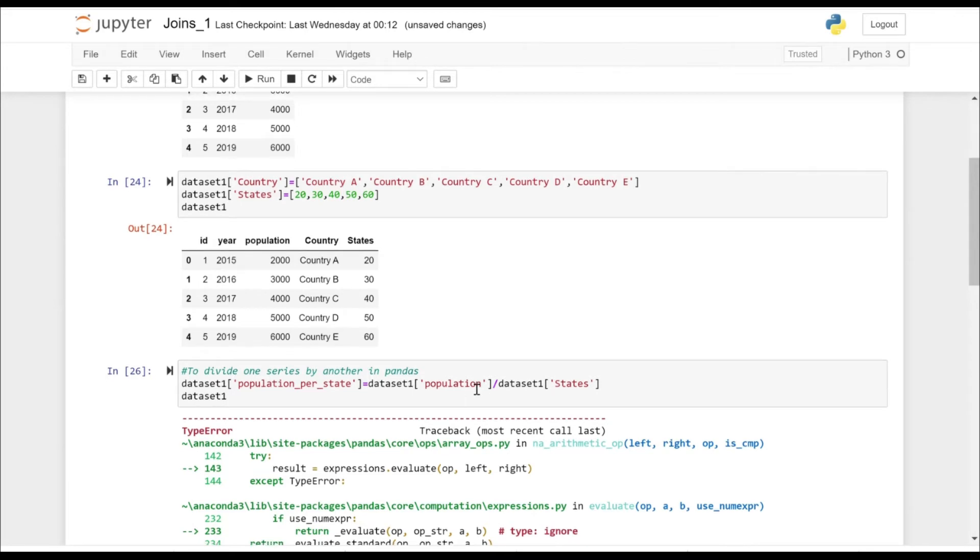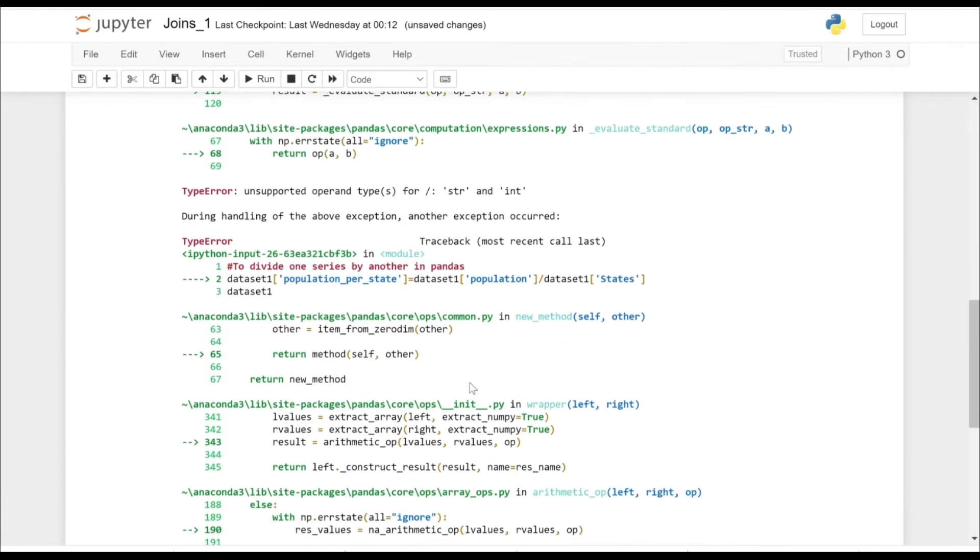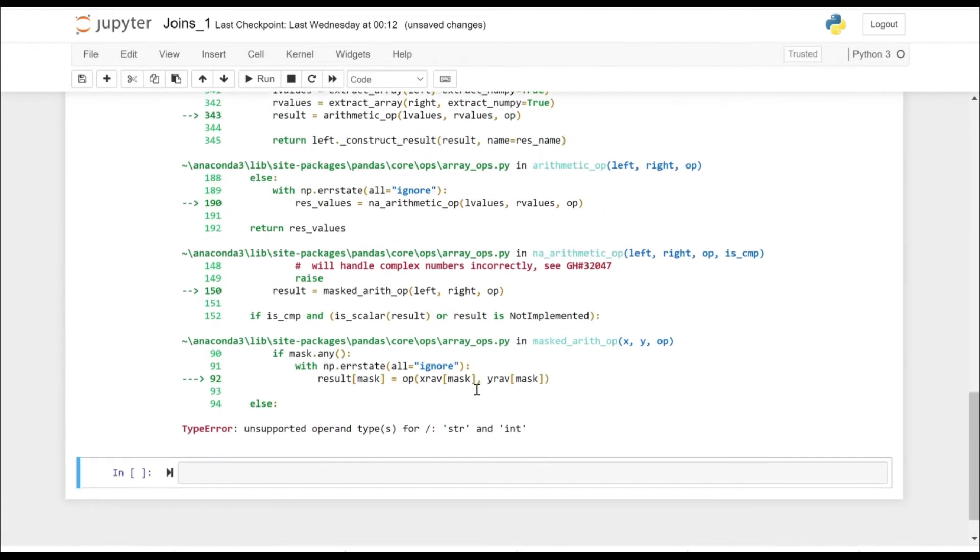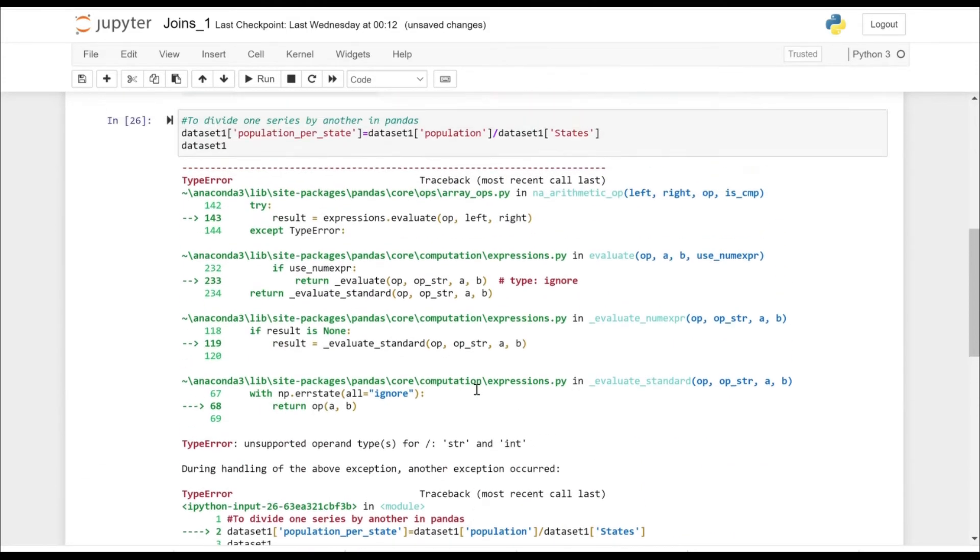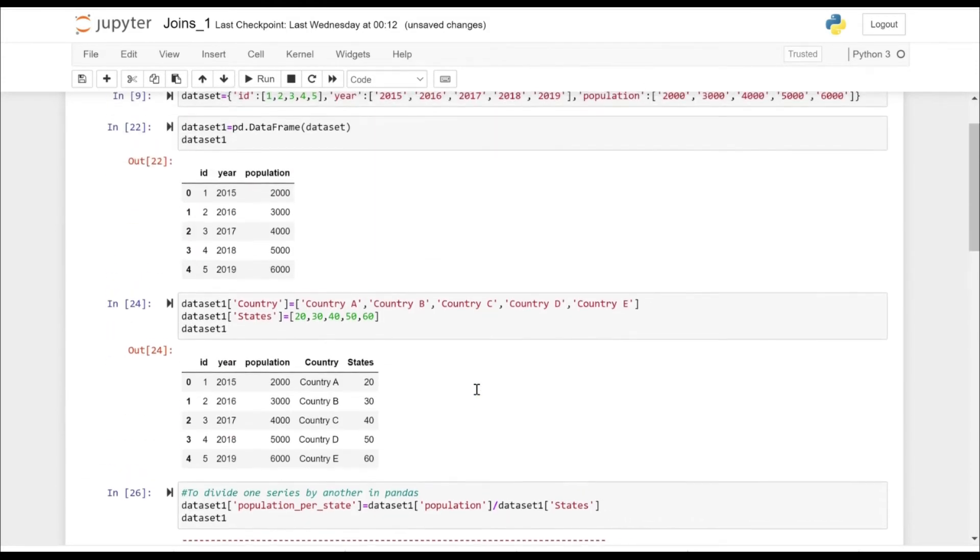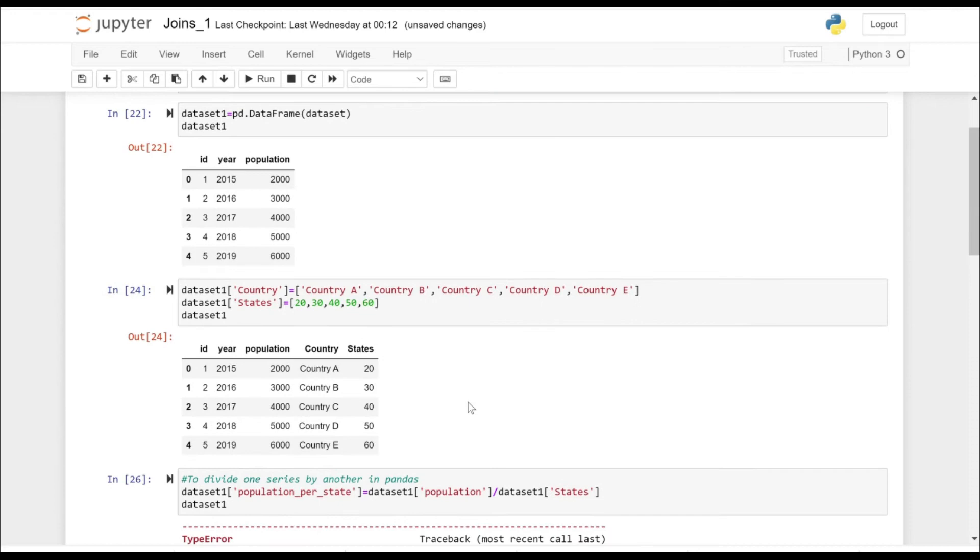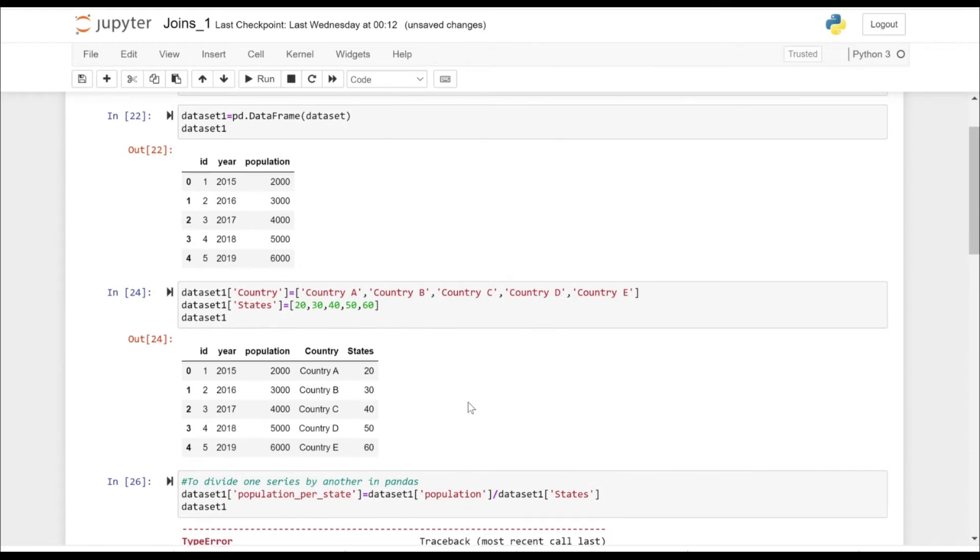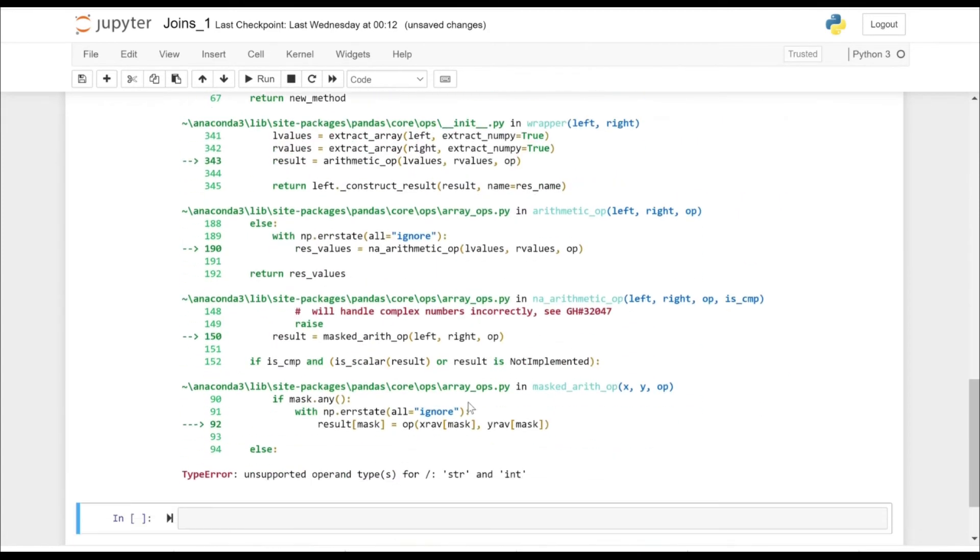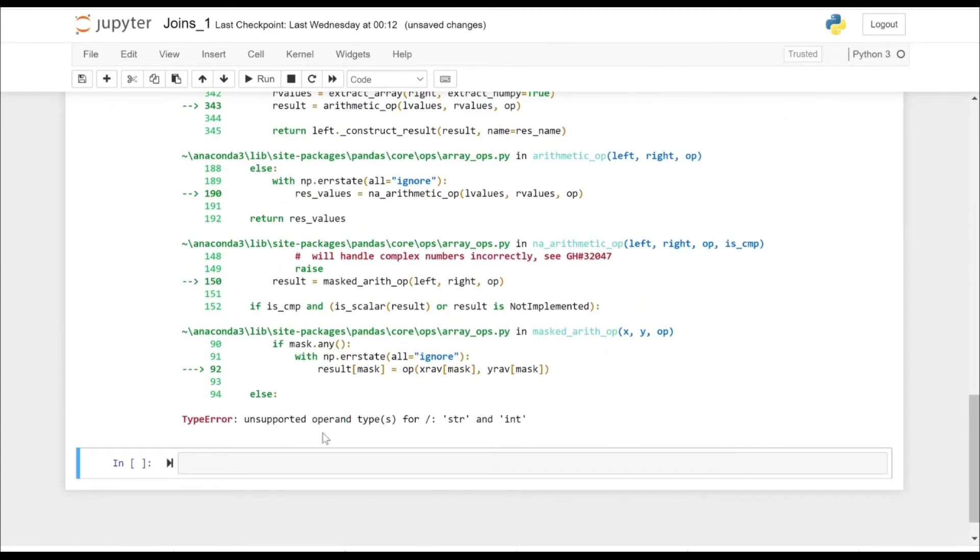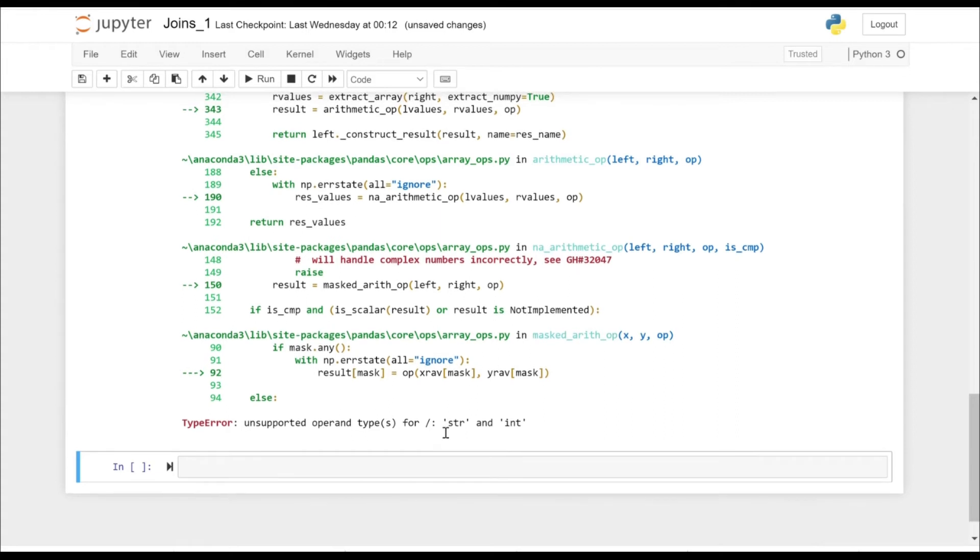Again gave an error. What's the error? Okay, unsupported operand type for string and int. So one is the string data type, another is the int.